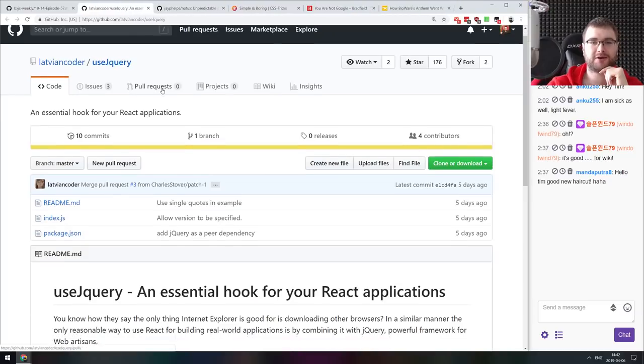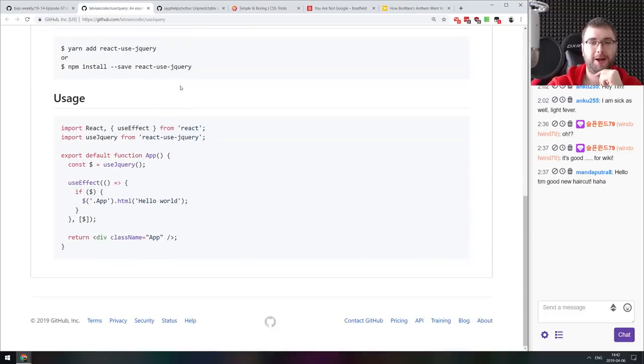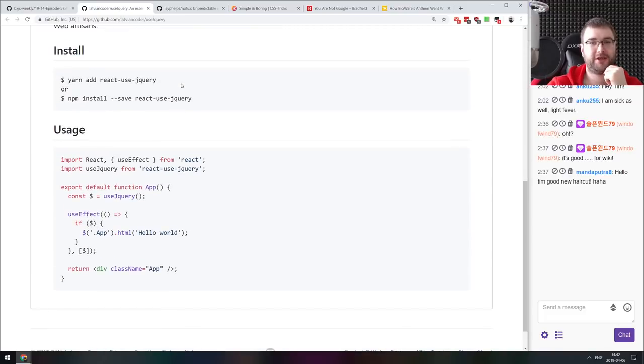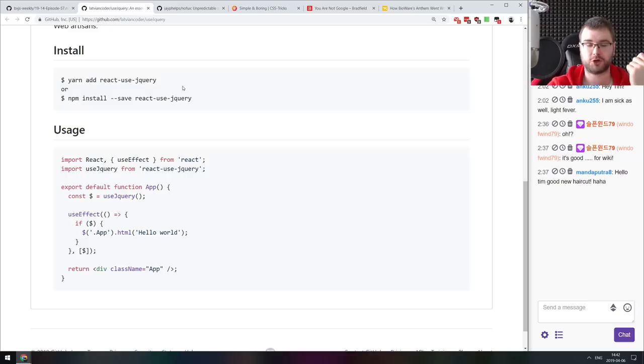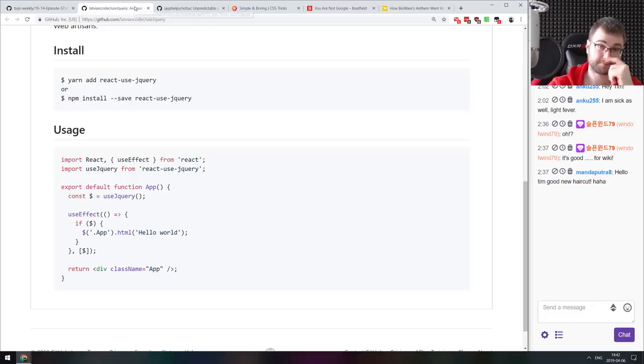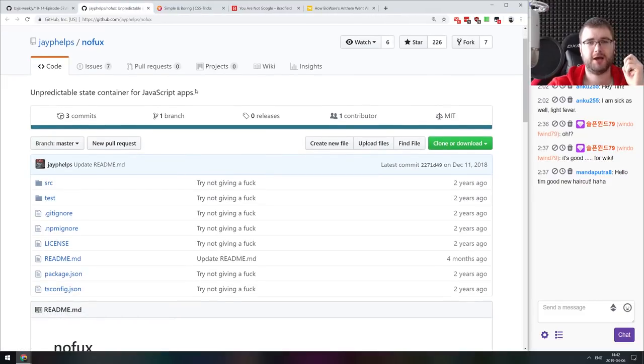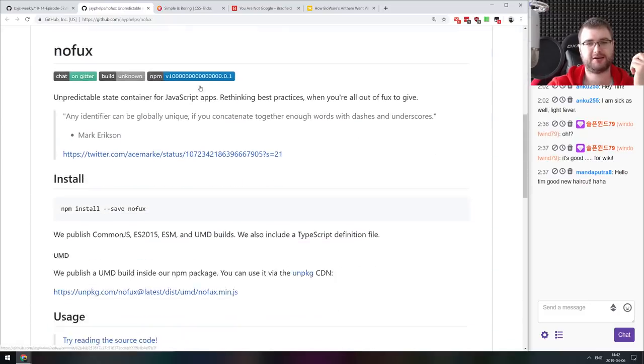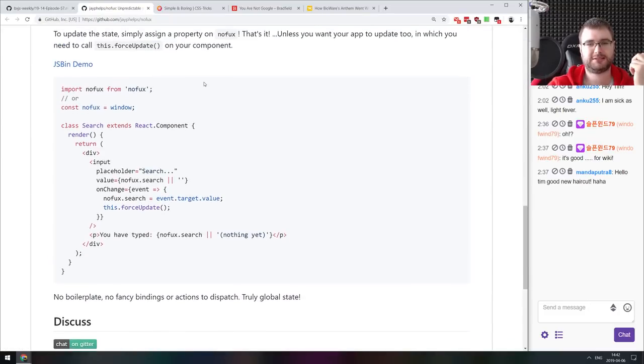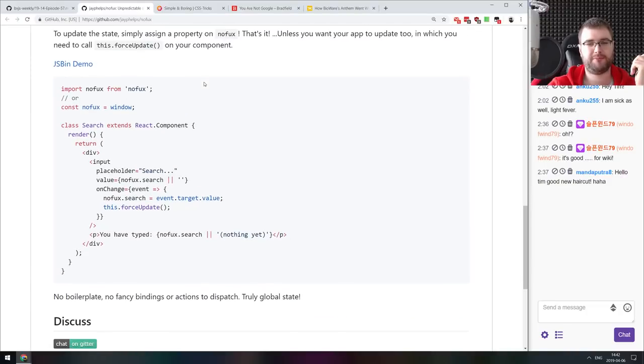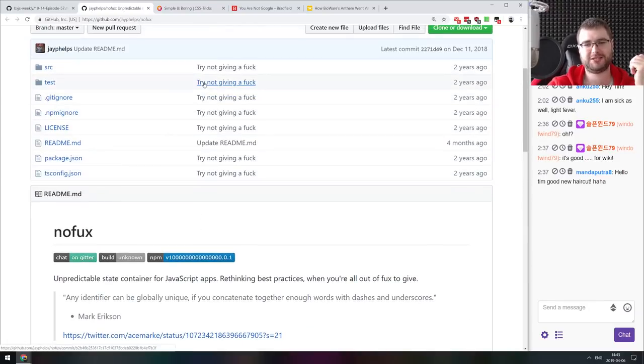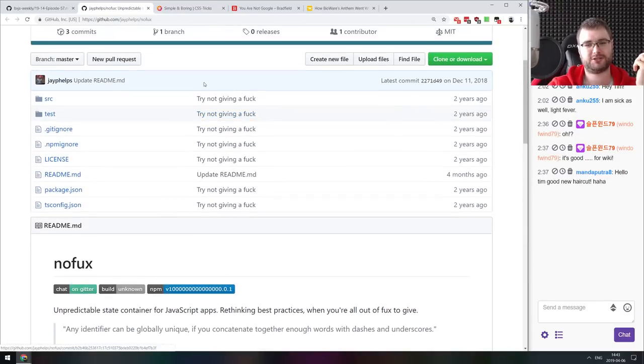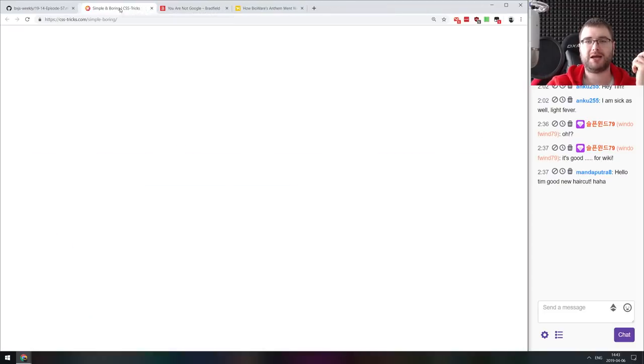Next thing we got here is useJQuery, an essential hook for your React application. Yes, it is a React hook, and yes, it really loads jQuery dynamically and allows you to use it in your React app. It was the first April's Fools joke. It's hilarious, but it actually works. You can actually use that. I don't know why you would want that, but yes, this thing now exists. Another April's Fools joke is no-fox from Jay Phelps, an unpredictable state container for JavaScript apps. Yes, it's unpredictable, but you can store state in there and maybe it will work. It's quite hilarious to actually look through the source code.